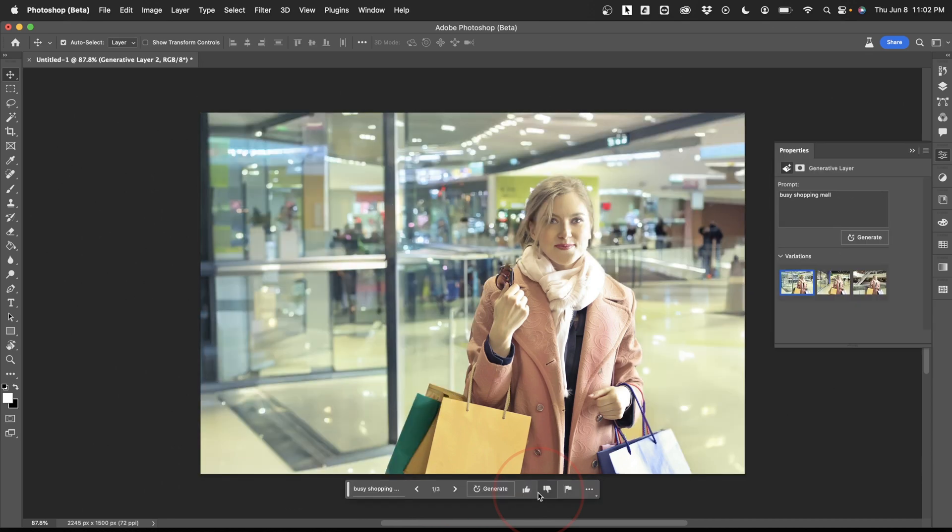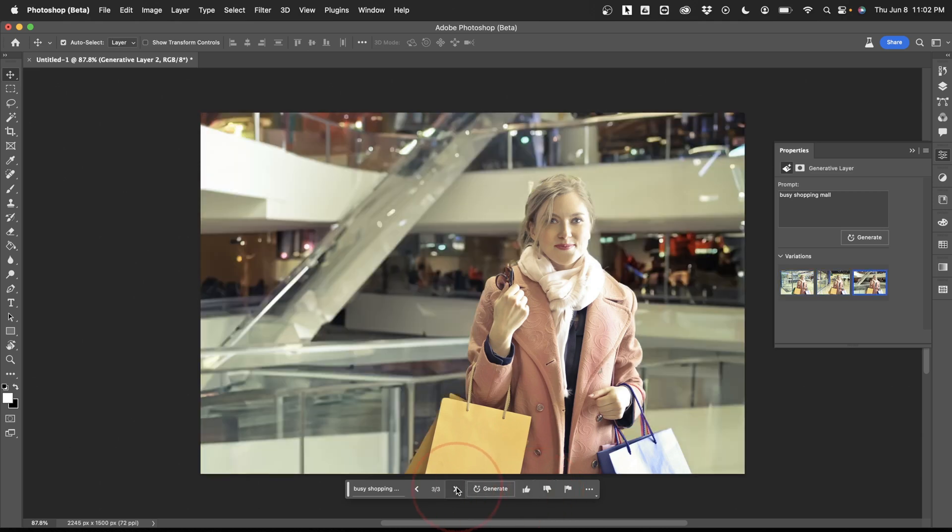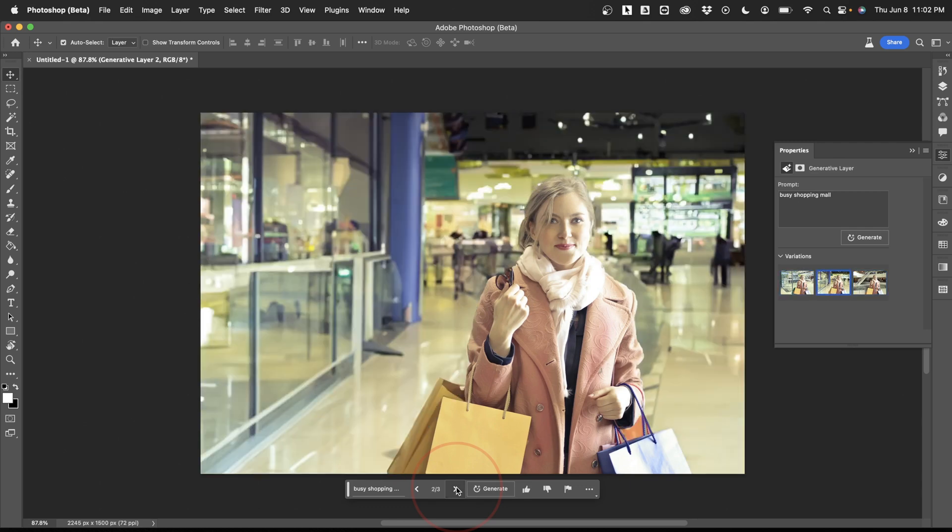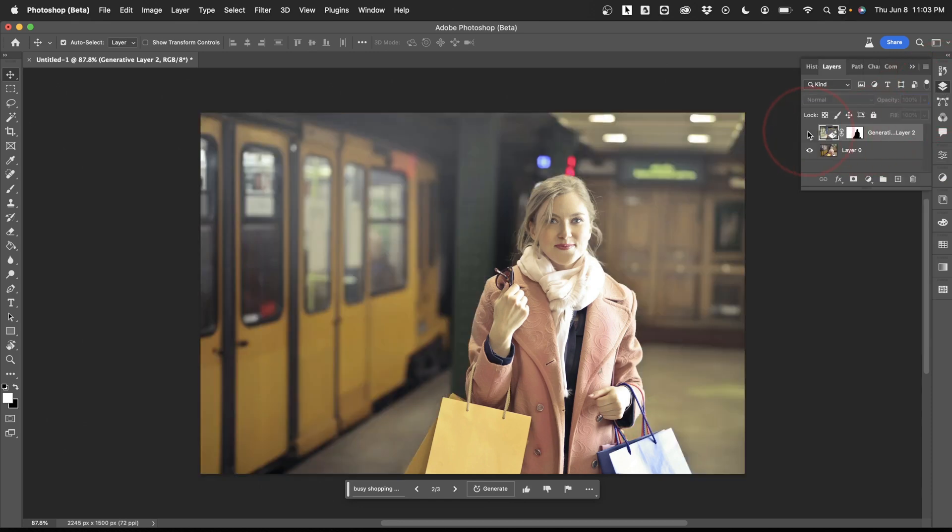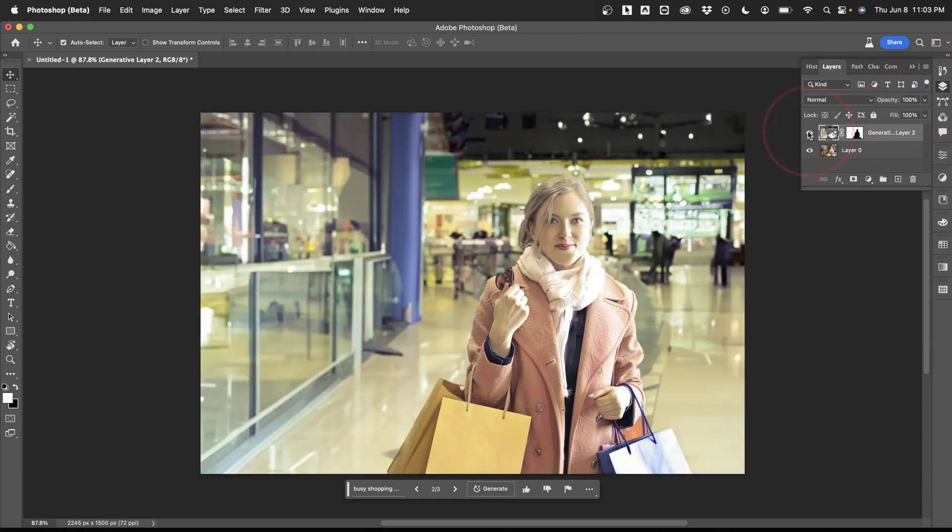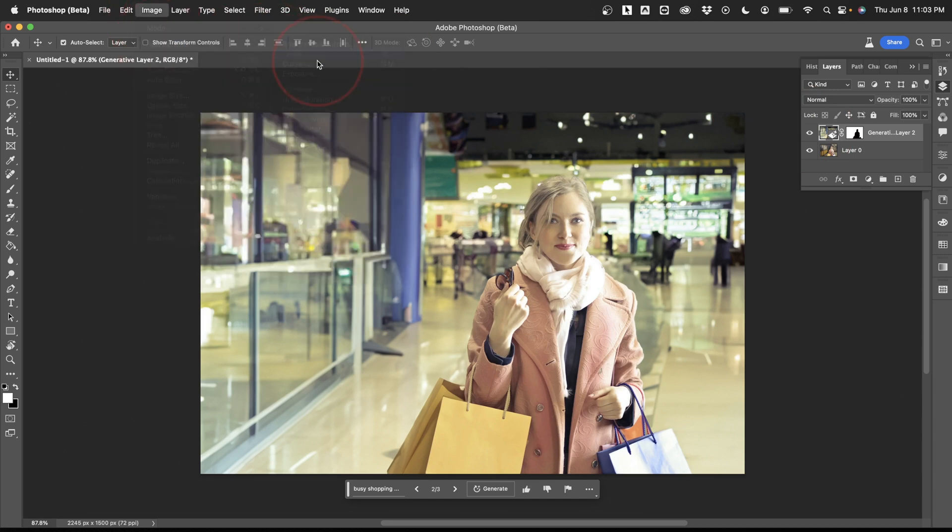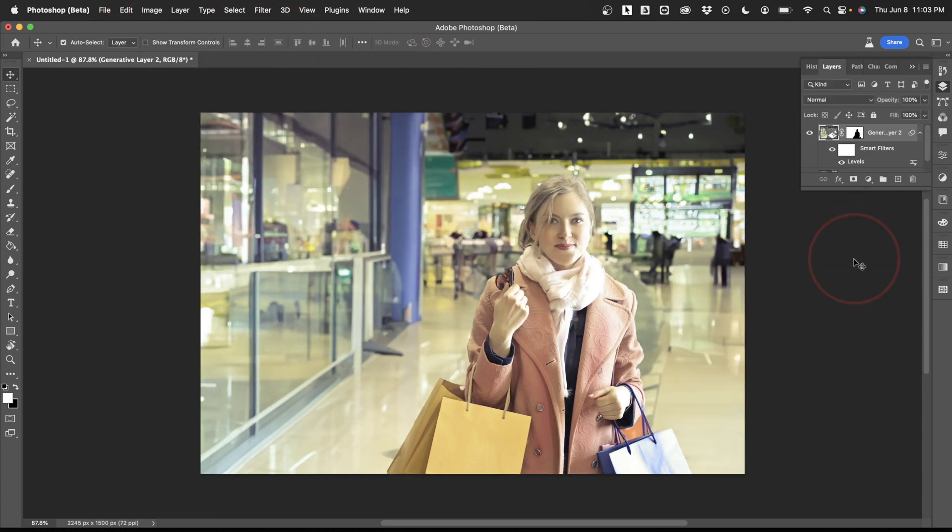If the first option it returns isn't what you're looking for, you can check out the other two options that it created using the arrows here. You'll also see a new layer here in the layer window. This part's nice because you can easily switch back and forth to see the before and after. Also, you can color correct or adjust the two layers to fit together if you need to.